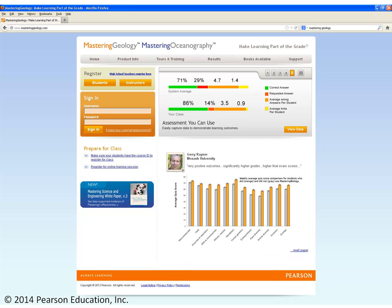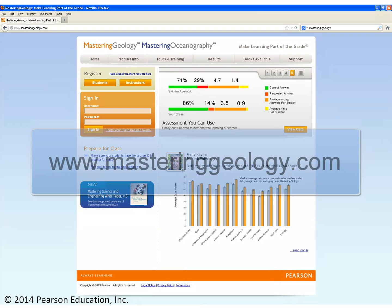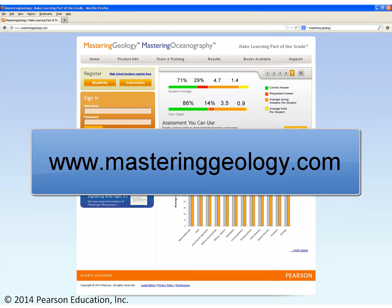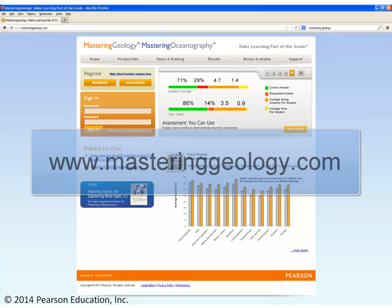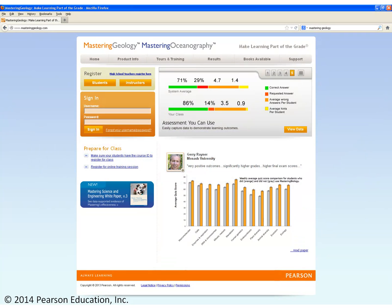One way to get there is through Mastering Geology. A lot of professors will assign Mastering to their students, and there the Smart Figures have assessments built around them. A professor could assign some of those Smart Figures to their students, and then the students would watch the videos and basically complete some assessments, and that feedback goes straight to the professor.